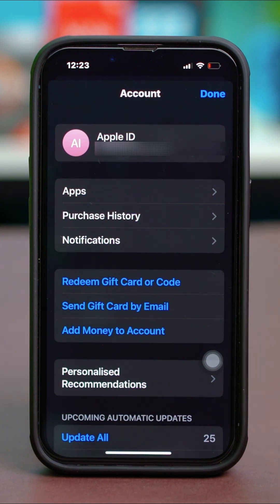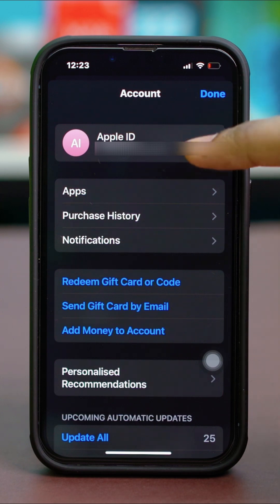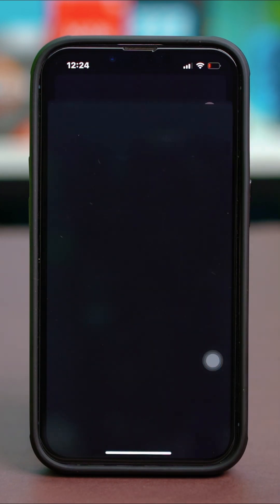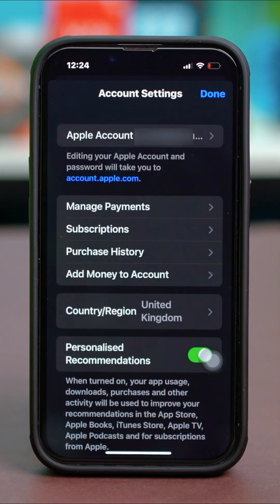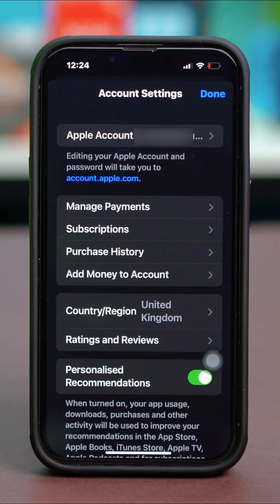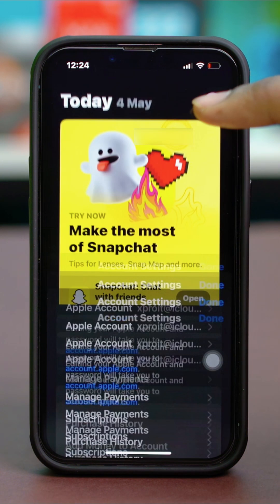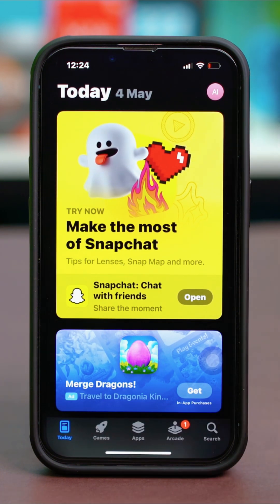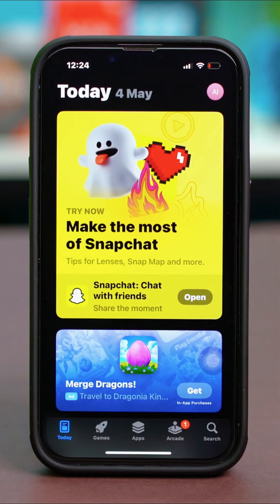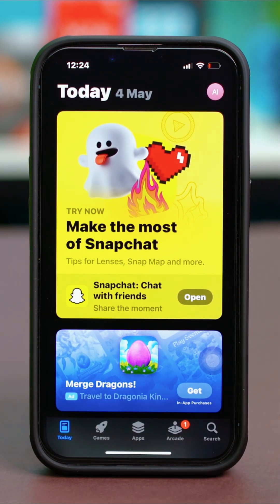If you have not signed in, just tap on this option over here which will show you a sign in option and sign in with your Apple ID. Once you have signed in, hit done and after this we can download our apps.